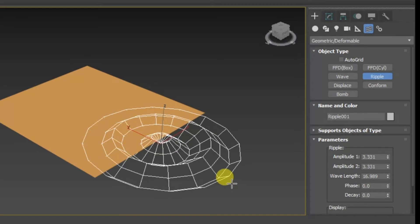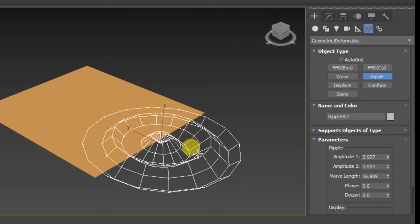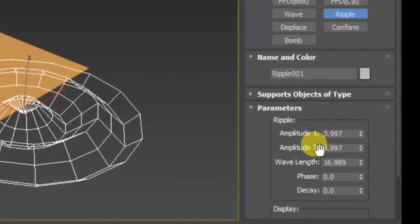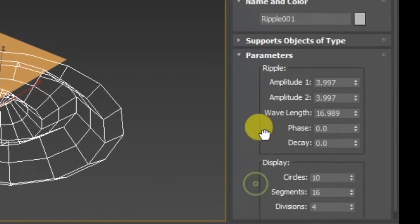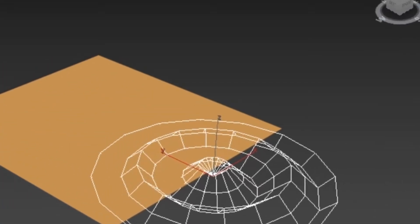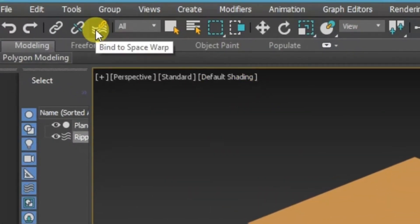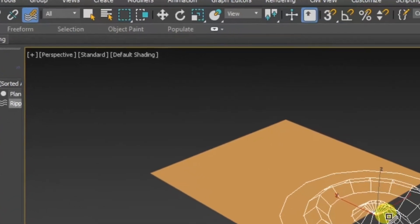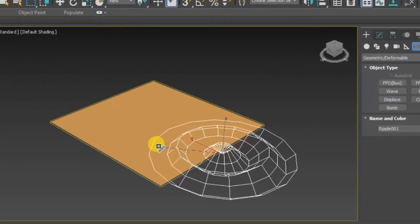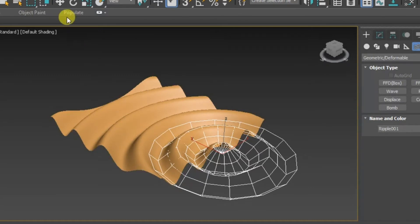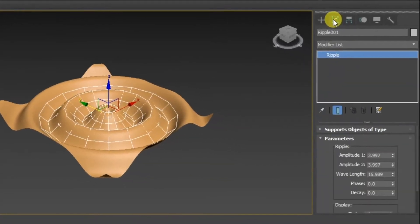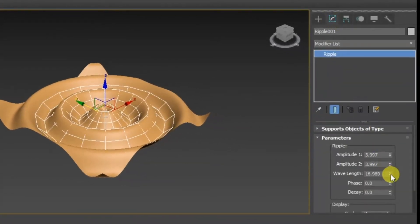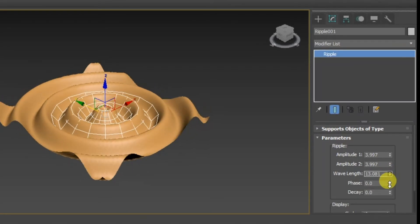Create these ripples — you can adjust the amplitude, length of phase, and decay for these parameters. Now click on the Bind to Space Warp button, click and drag it to this object. You can see we have created ripples on this object.